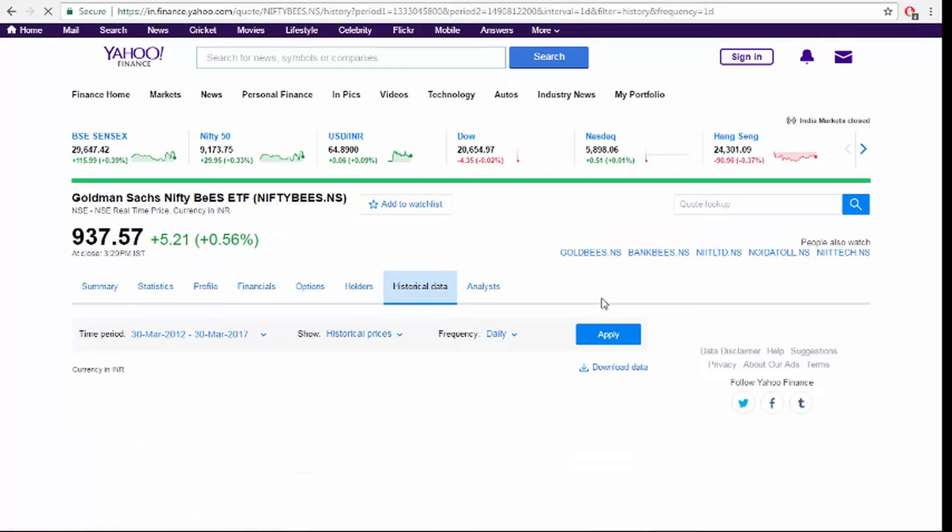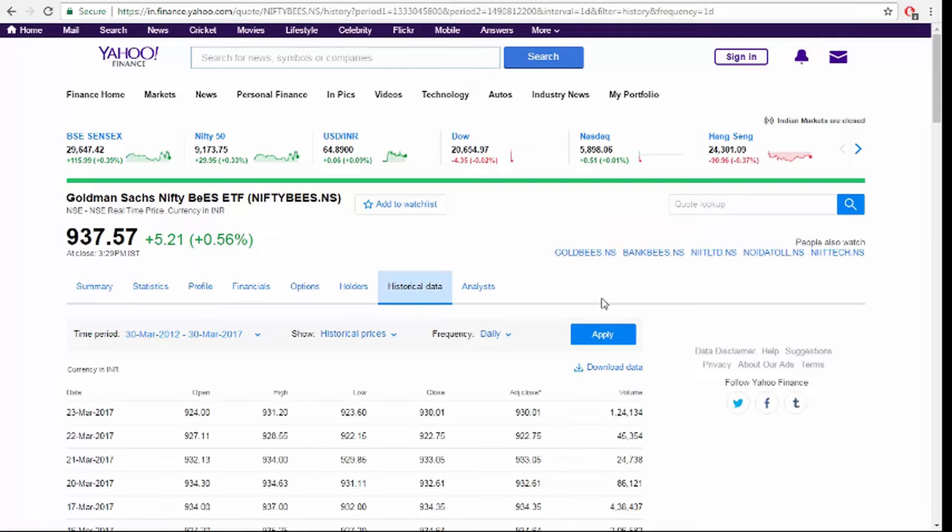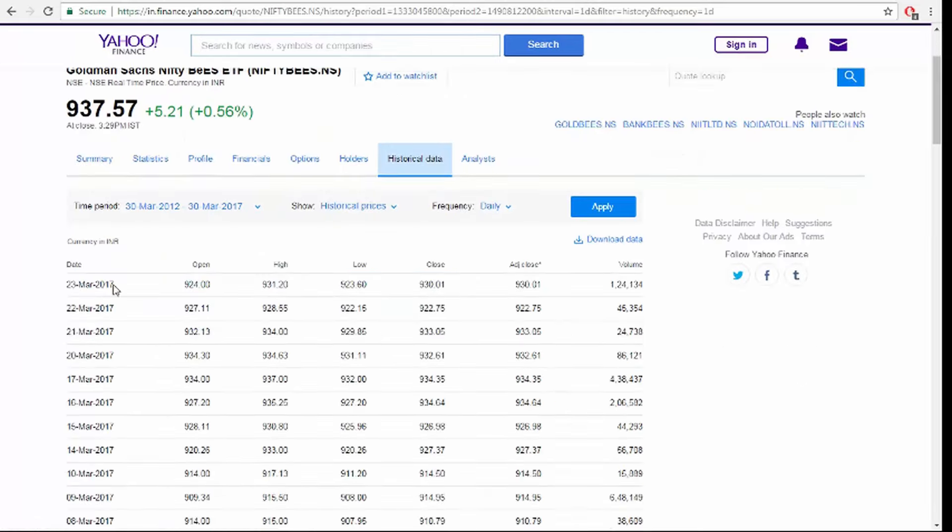See, now we got the last five years Nifty BeES data. So just download here. You can download the data. Just download it.